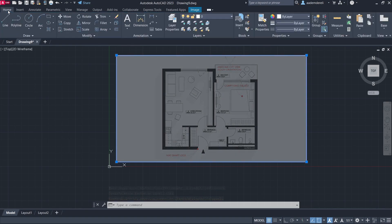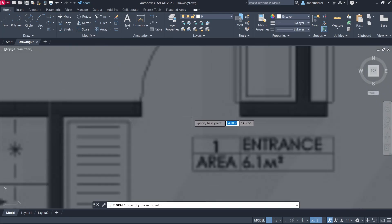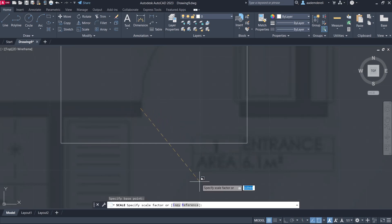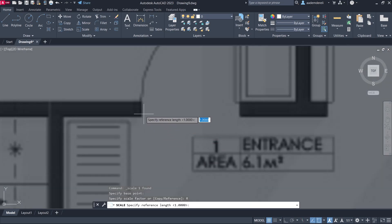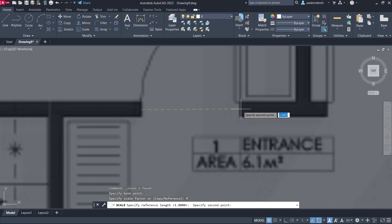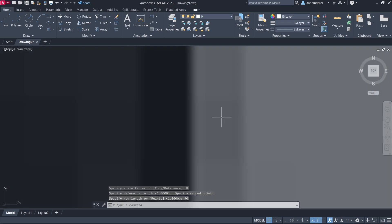Press Home. Use Scale and Zoom In to specify the base point. Use Reference, specify the base point, specify the second point, enter 90, then press Enter. Double-click the mouse wheel to fit the view.